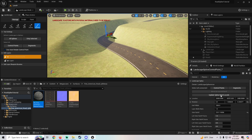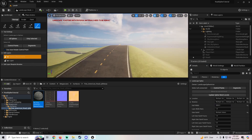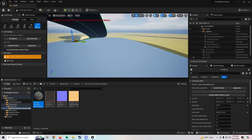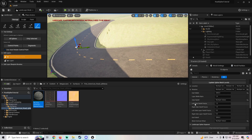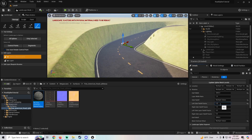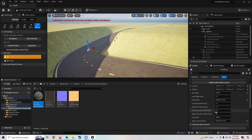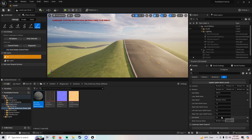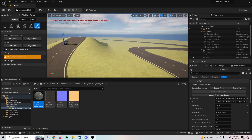You can also control the width of your road with the Half Width setting. Setting it to 2000 makes the road much wider. There are other settings too: Left Side Fall Off Factor controls just the left side of the road, and Right Side Fall Off Factor changes just the right side independently. There's also an End Fall Off setting you can experiment with to see what it does.